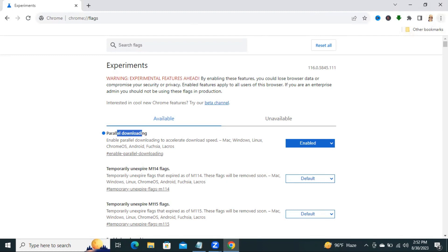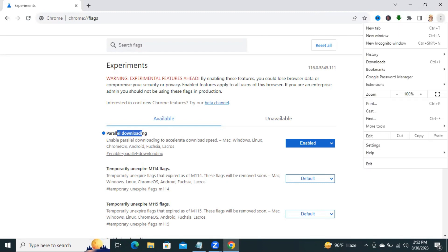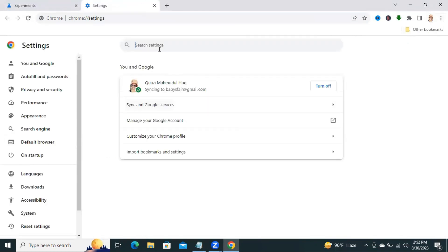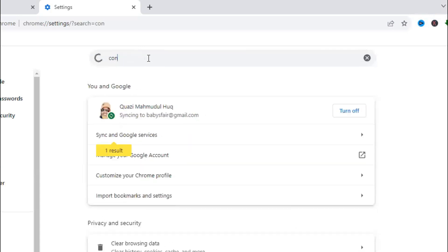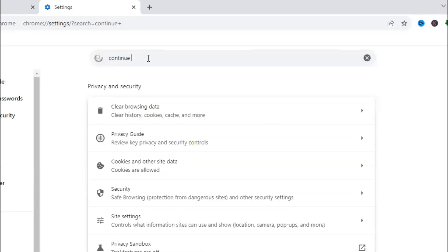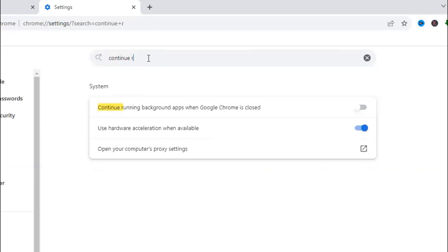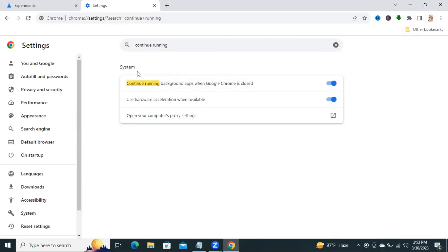Click on the three-dot icon on the upper right corner. Click on Settings. Here, in search settings, type Continue Running. Look at the setting: Continue running background apps when Google Chrome is closed.